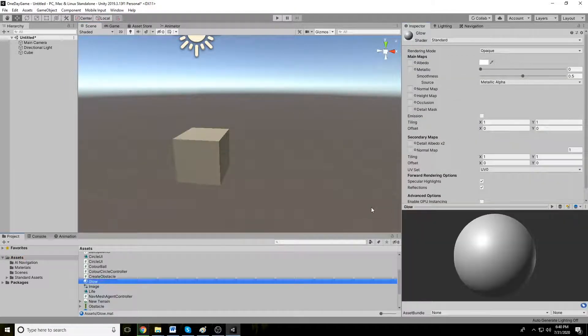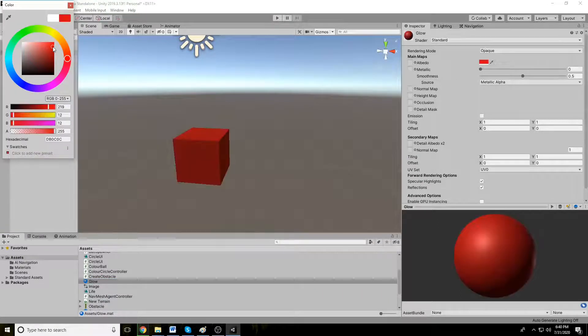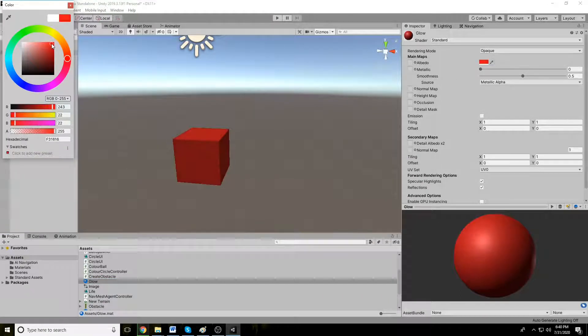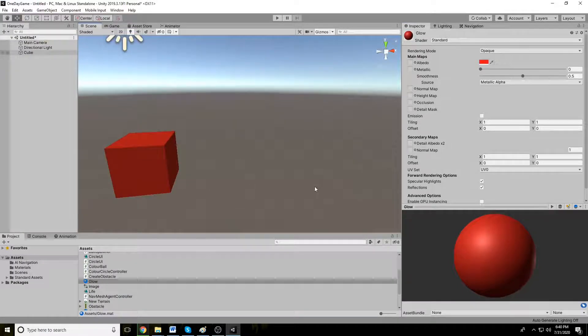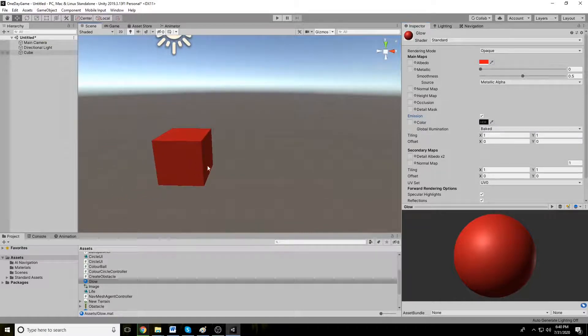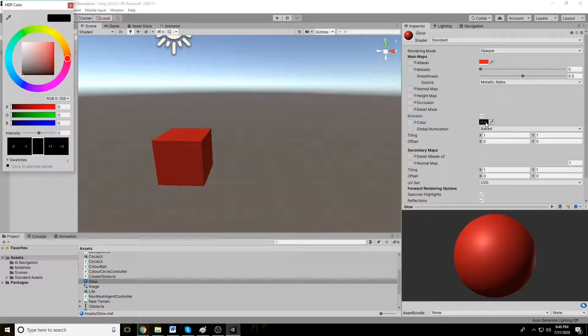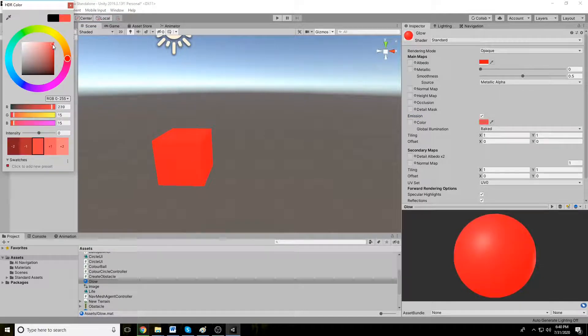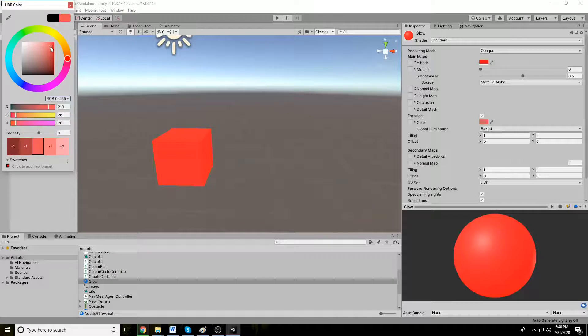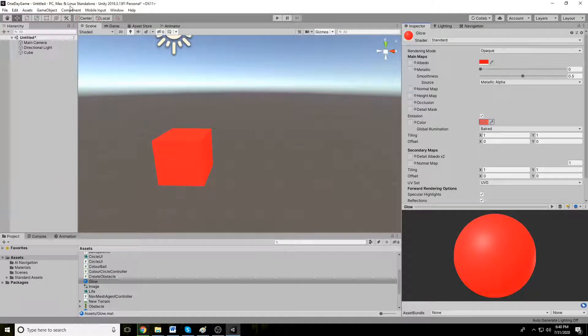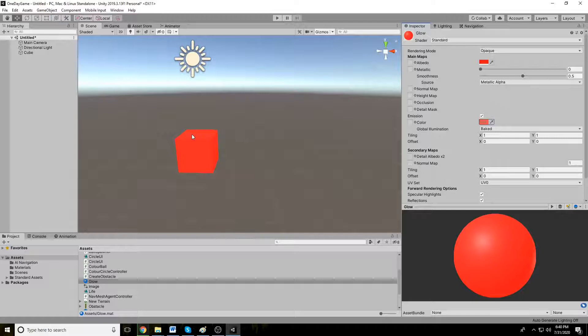Let's provide an albedo color of whatever you like. I'm providing this red. And the next thing you need to go to emission. Now here in this emission you need to select the emission color, the glow color. I'm just selecting this red color. Now you can see that the object is glowing.